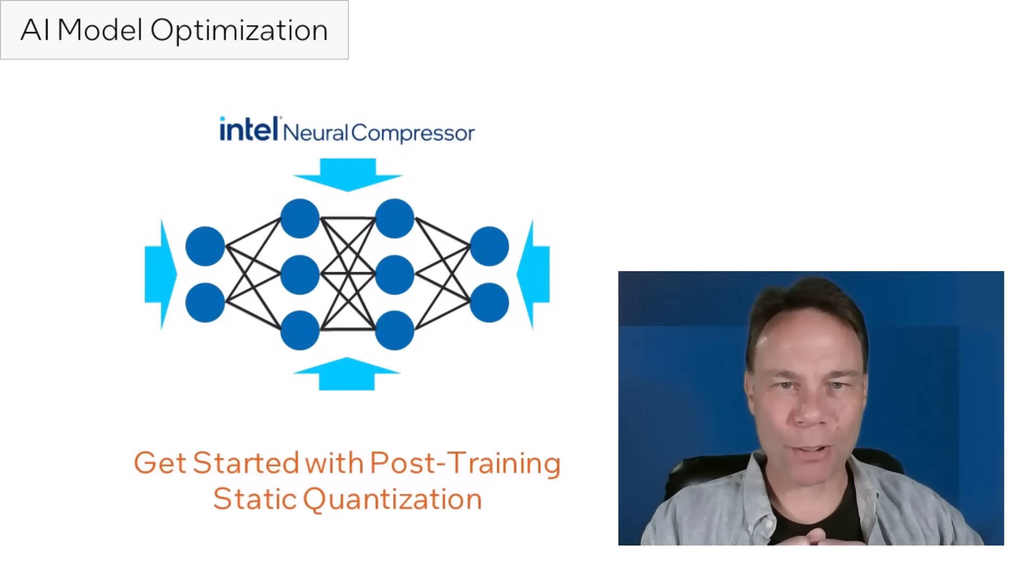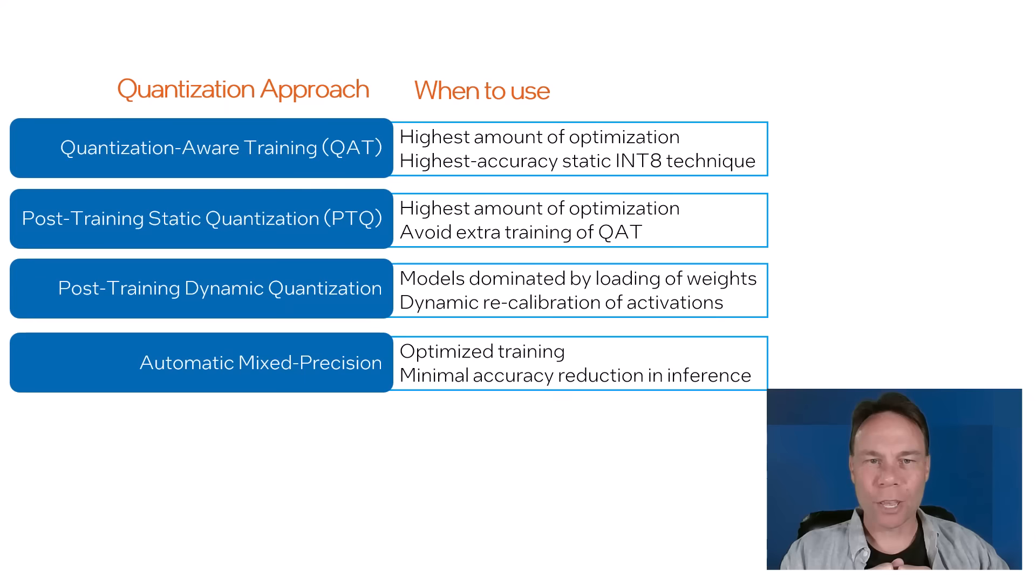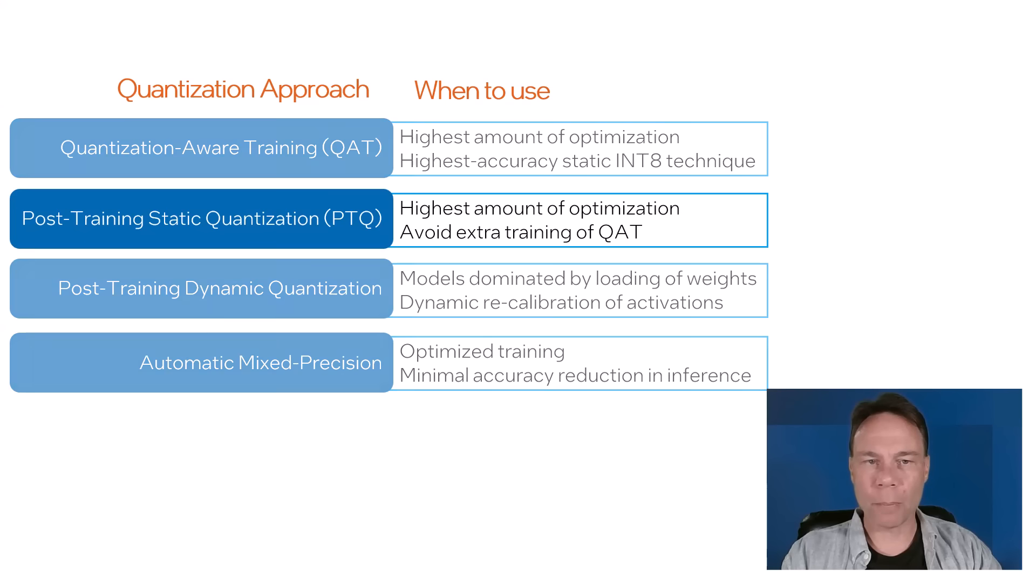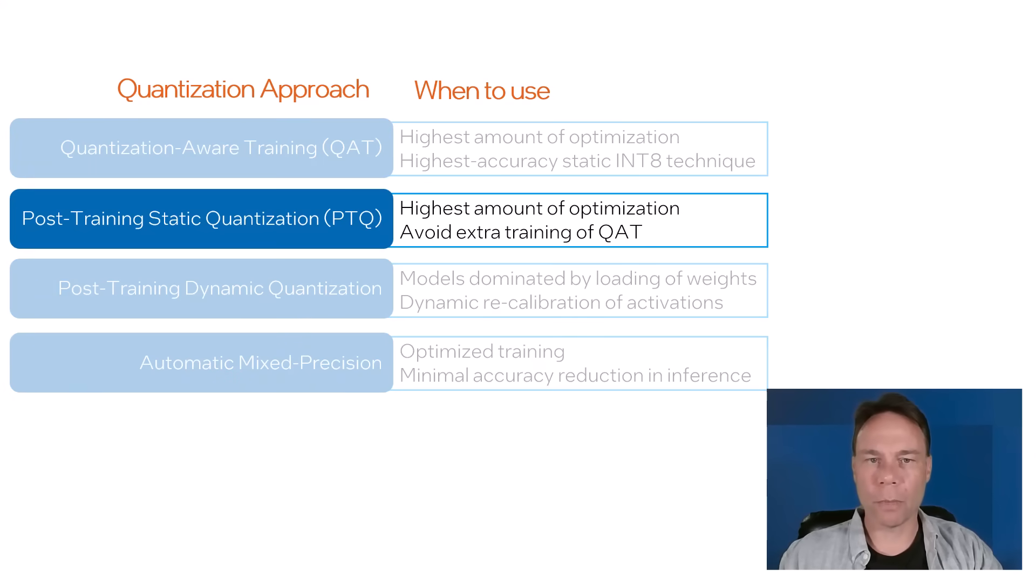Welcome back to AI Model Optimization with Intel Neural Compressor. If you're looking to get the most optimization from quantization without having to run training, then post-training static quantization might be for you. It can seem challenging to get right, so let's start with the basics and build from there.